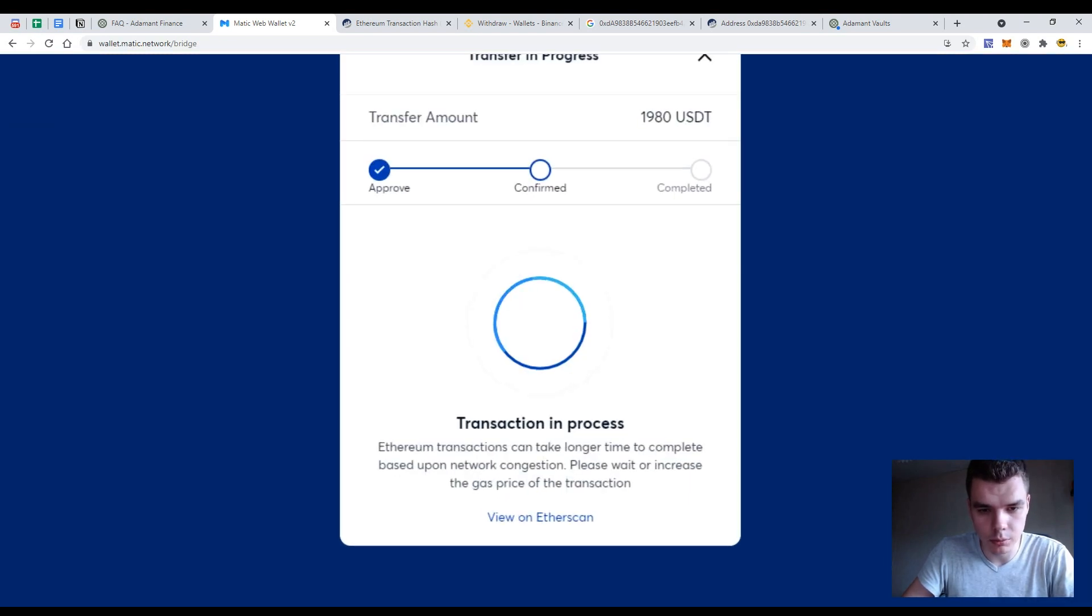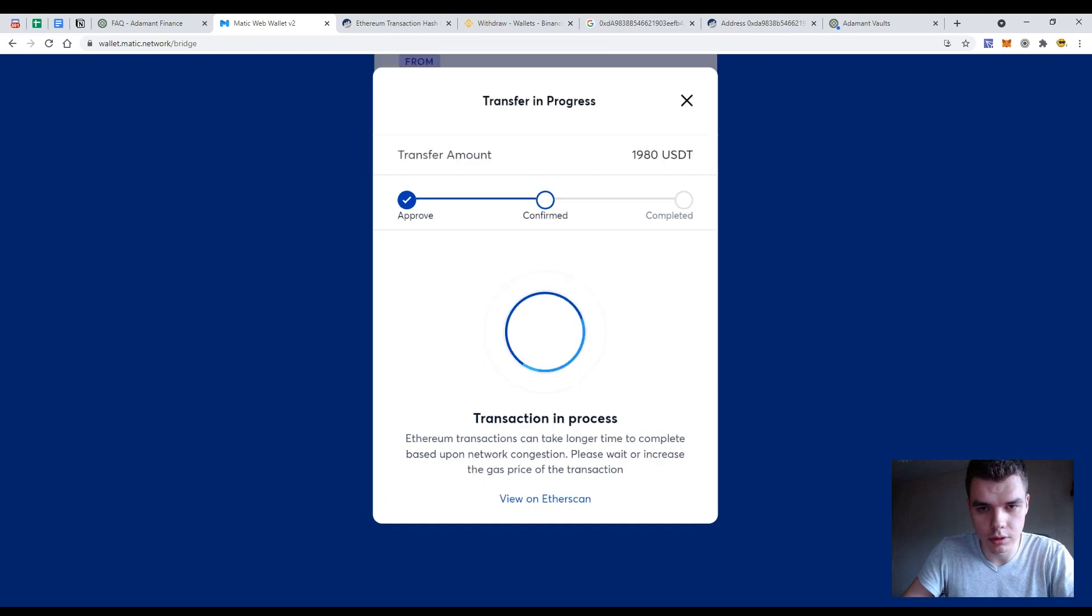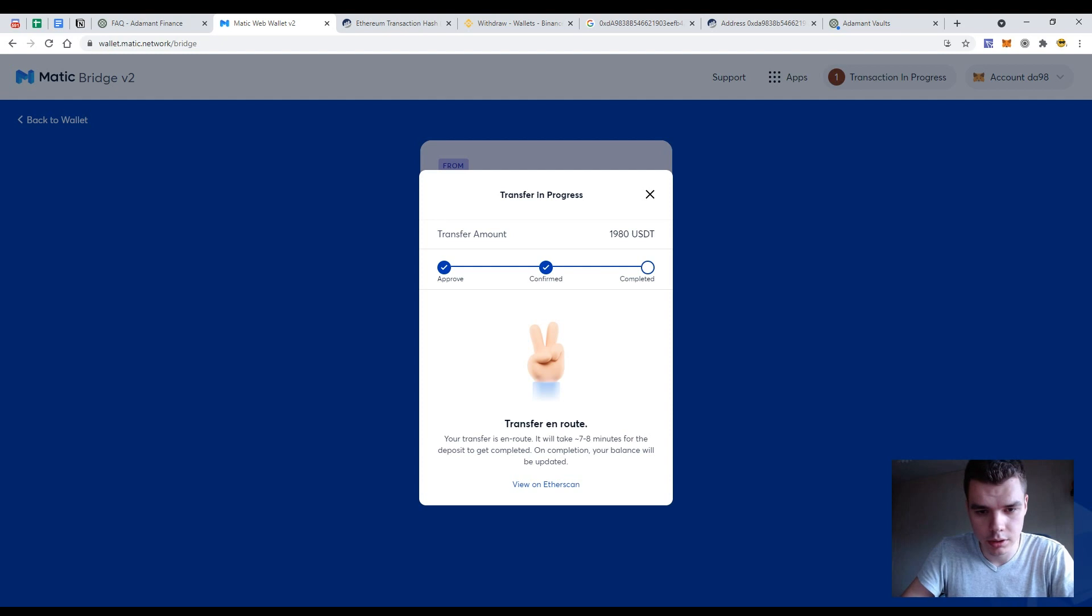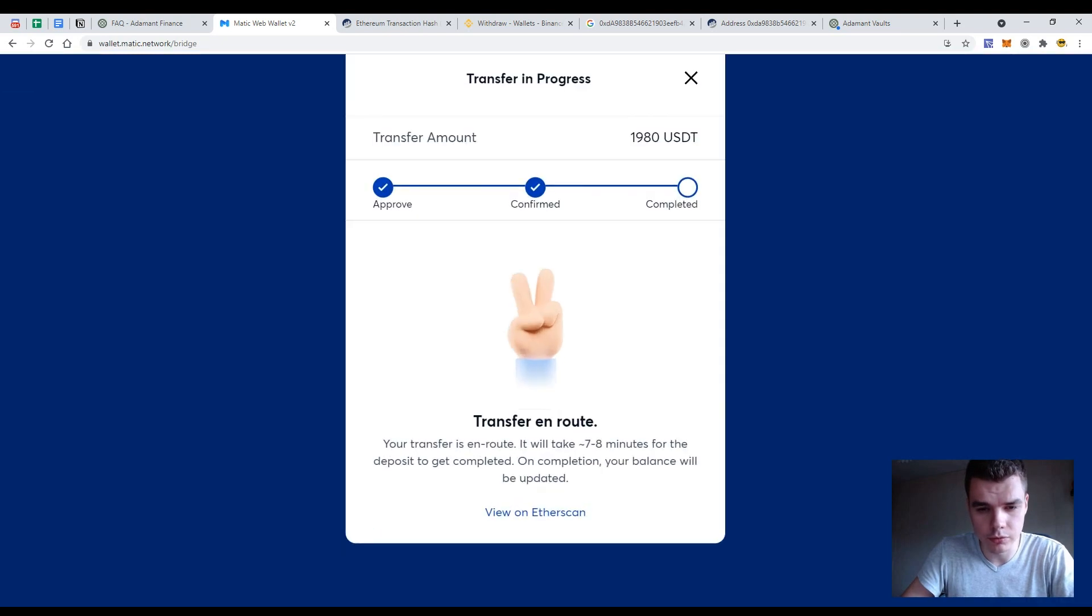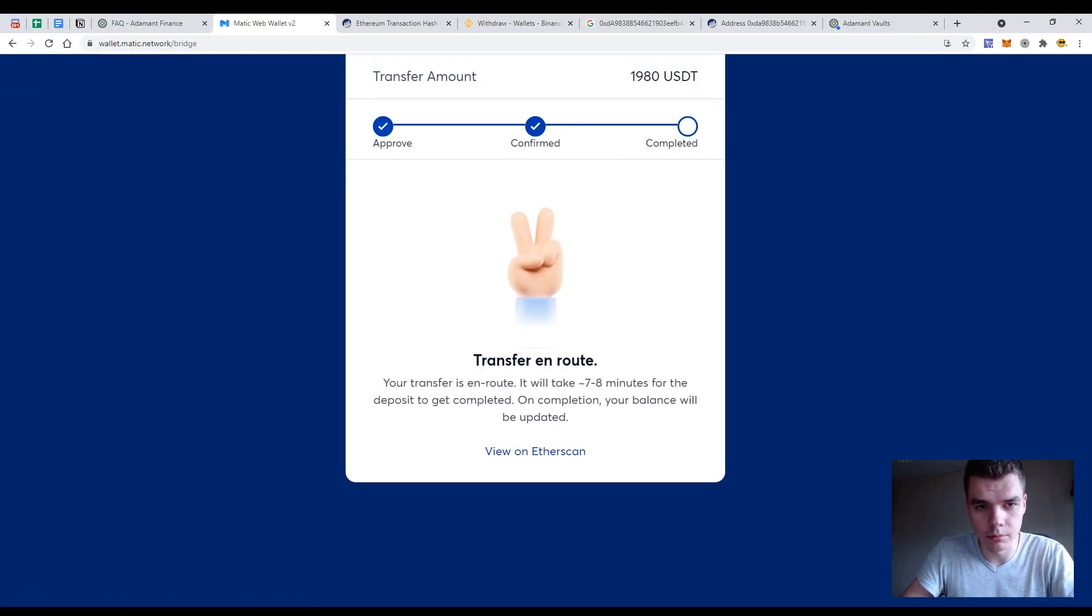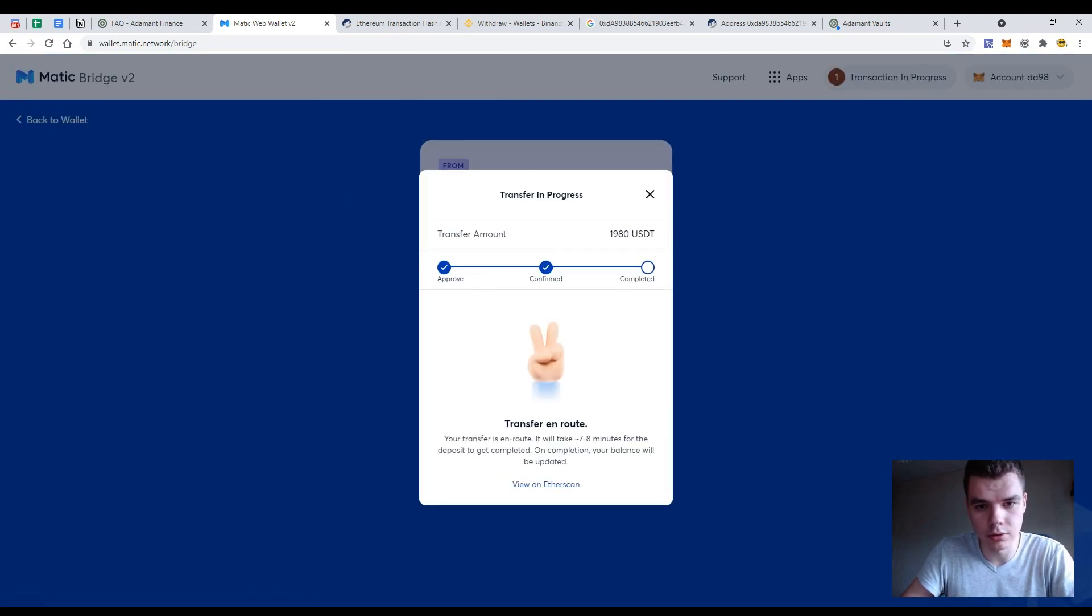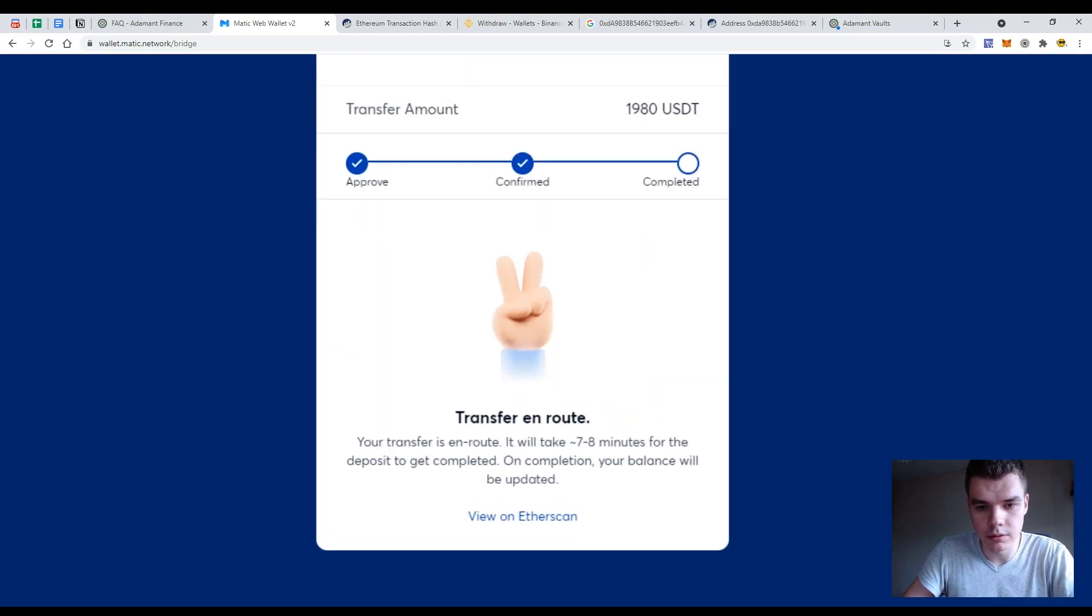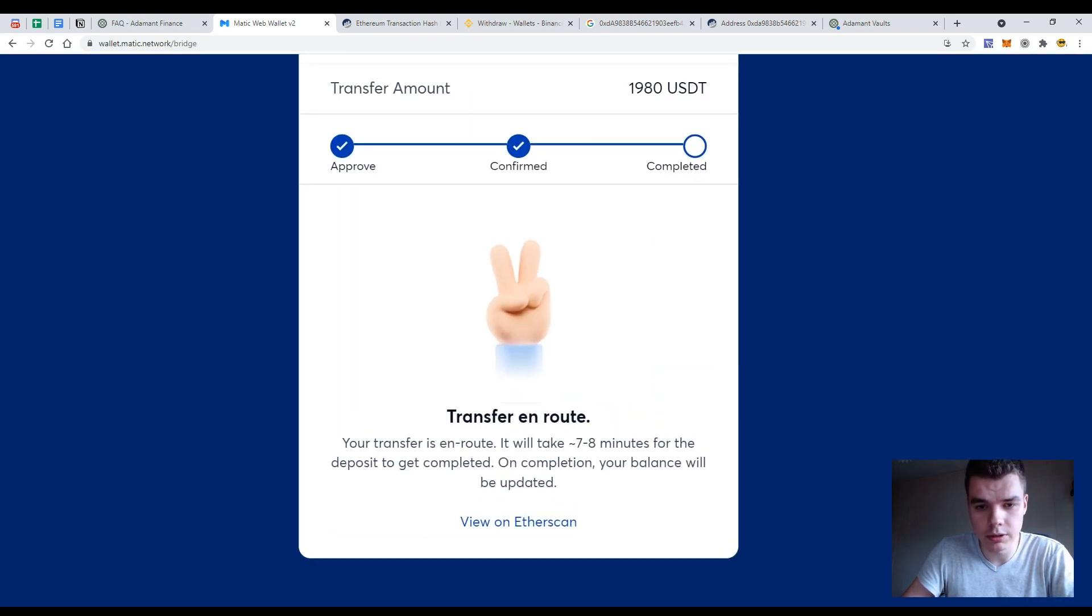So now we need to wait the action from the MATIC bridge. So the transactions to be sent from MATIC to our wallet, from MATIC bridge to our MATIC wallet. It's MATIC already. So let's wait up to seven, eight minutes and I will get back to you guys.